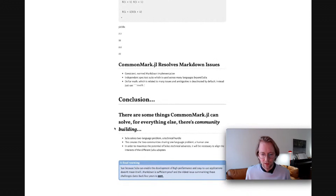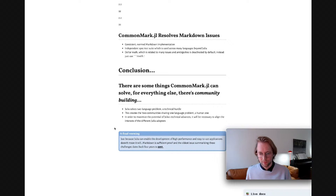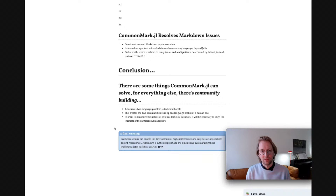In conclusion, there are some things that CommonMark JL can solve, and we can get to exactly the sort of result we're looking for in terms of ease of use in Pluto. But there are many similar problems within Julia, and it's important to recognize the origin of these issues: Julia solving a technical hurdle by creating a community hurdle, and the need to address this two-communities-sharing-one-language problem — a human one — as part of further developing the Julia ecosystem. That is one thing that's key: aligning the interests and abilities of different Julia adopters.